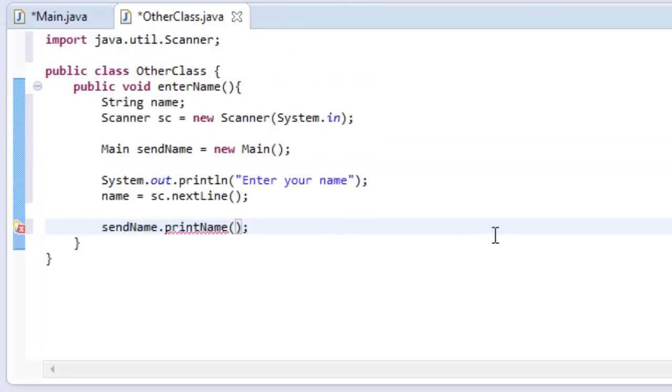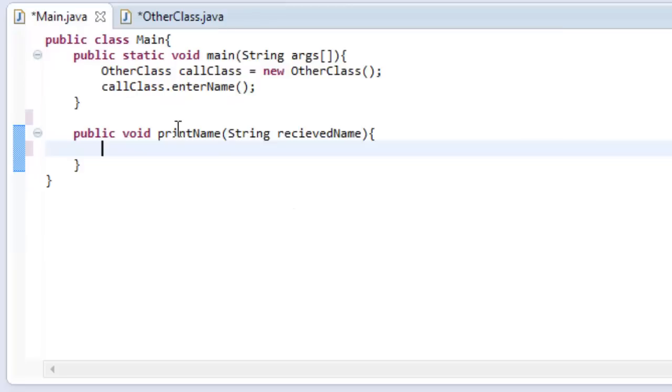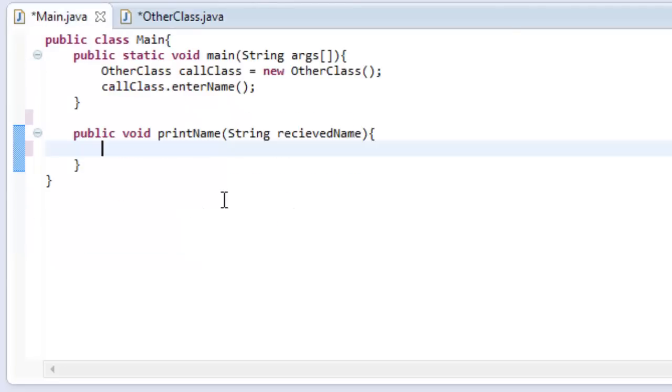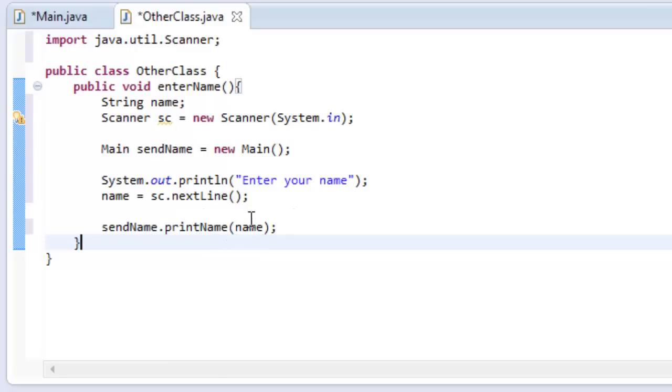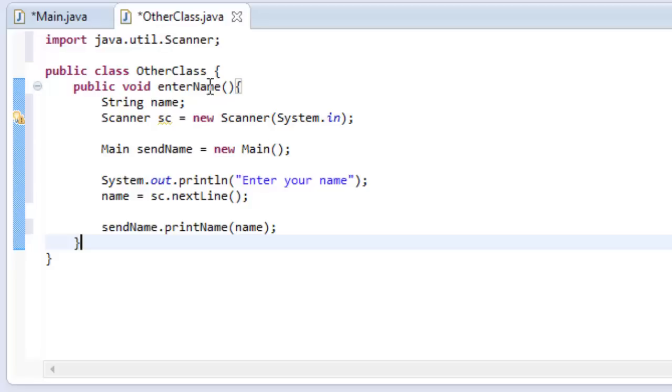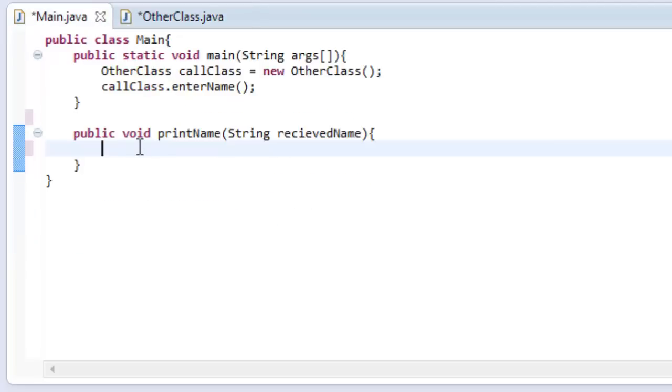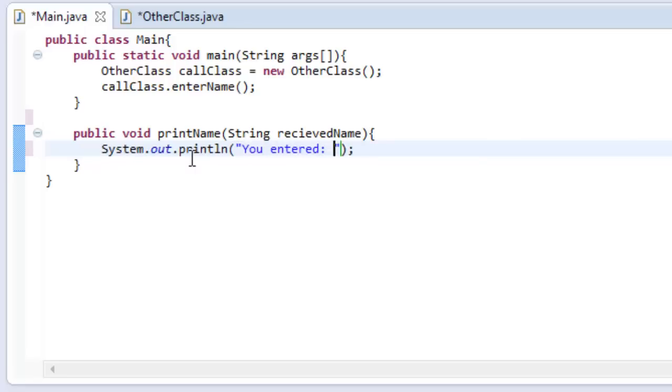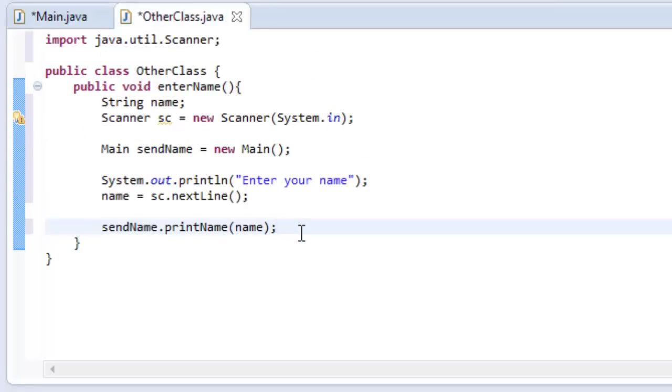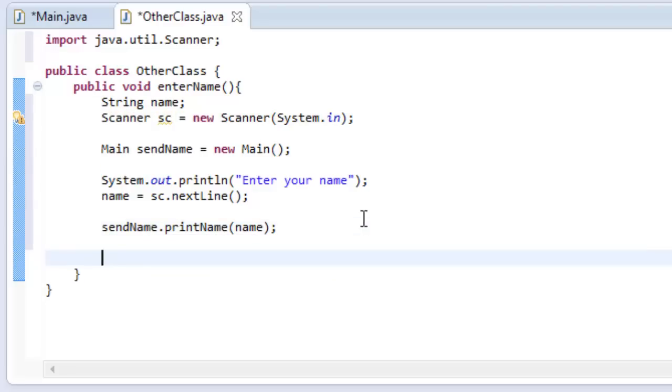So what this will do is it will call send name our method. It'll call print name our method and it'll say, okay, you're trying to set name equal to this variable called received name. So now that we've done that, we can actually print out the name in that other class. So all we have to do is type systemoutprintlin, you entered, and then plus received name. So what this will do is it'll print the name we entered in this class. Now, you might see this little light bulb and it's saying that scanner was never closed, so let's close it just for good housekeeping. Let's do sc.close. And that's all we have to do.